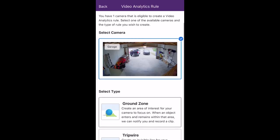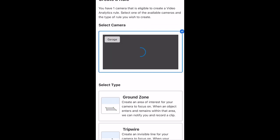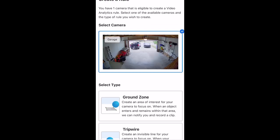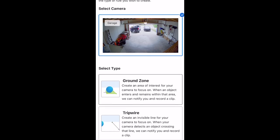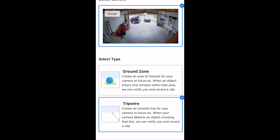We have two options we can choose from to create our rule. The first one is Ground Zone, which creates an area of interest for your camera to focus on. When an object enters and remains within that area, you'll be notified with a clip. For this example, we're going to use Tripwire. You'll be notified with a video clip if anything immediately crosses that line.